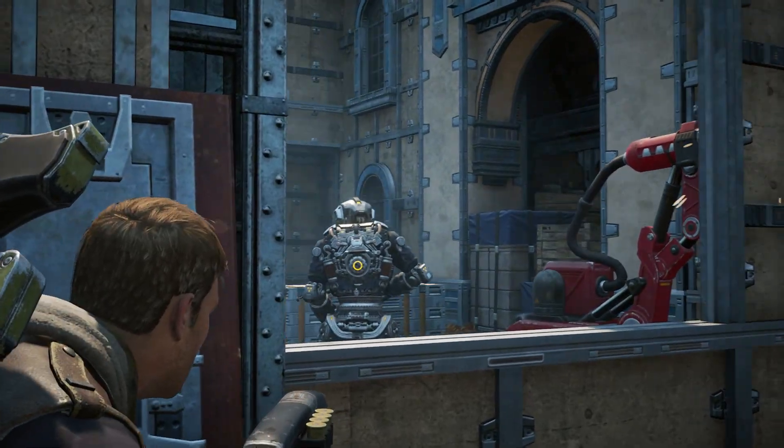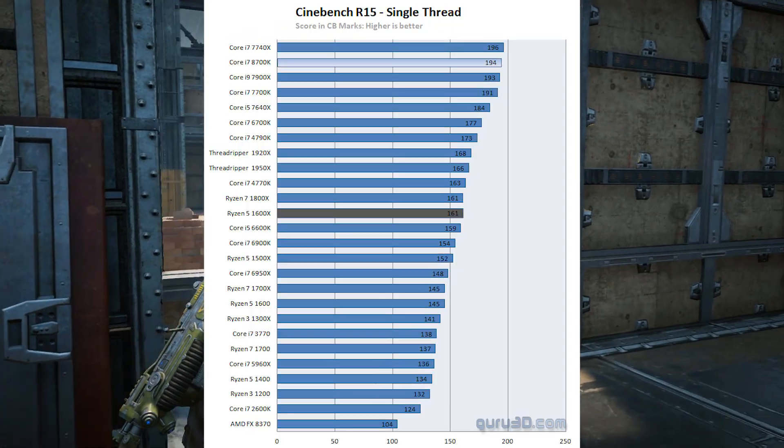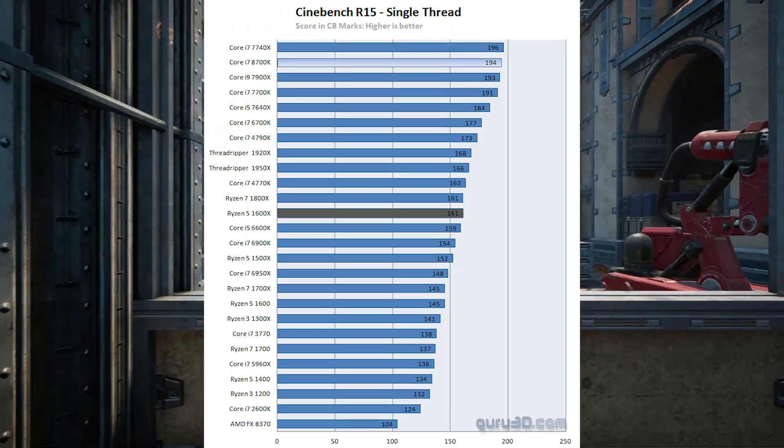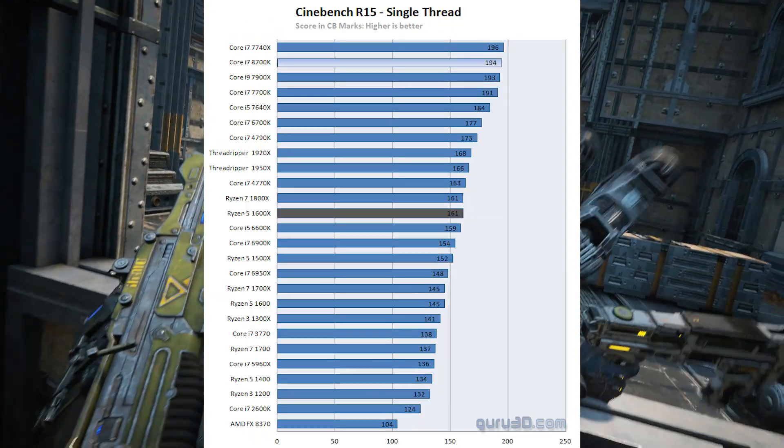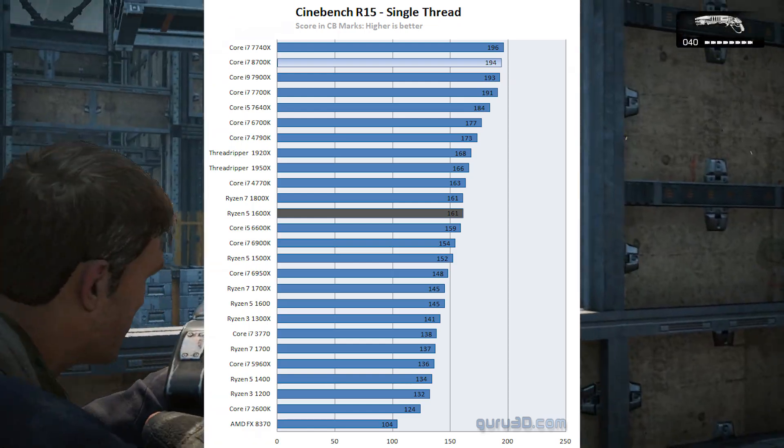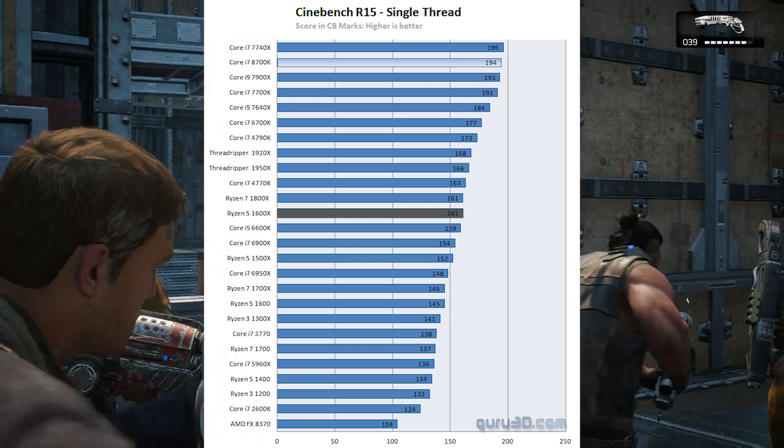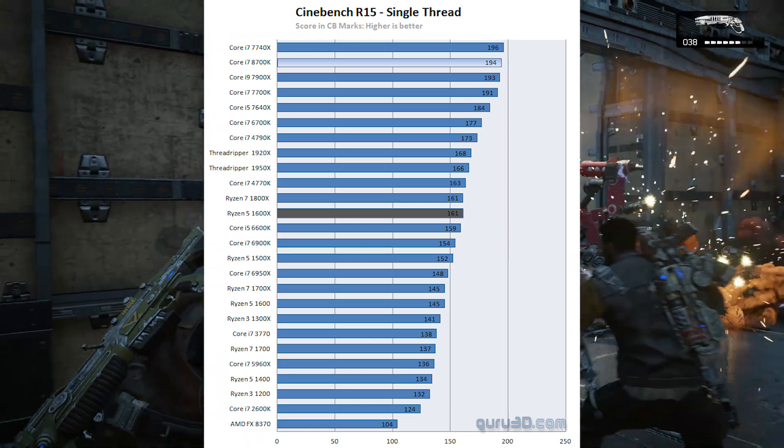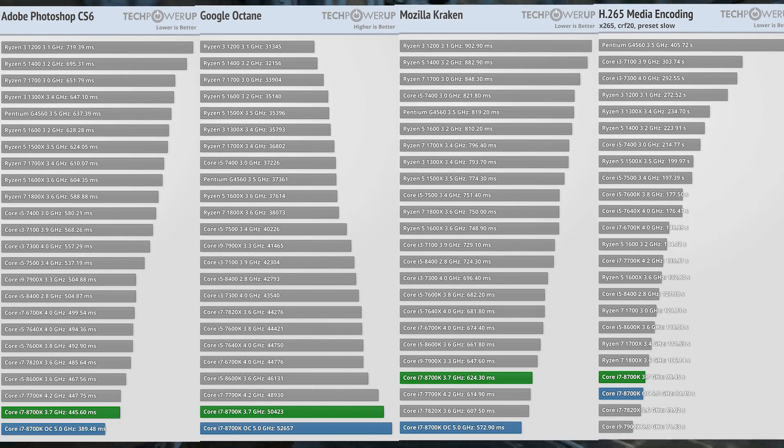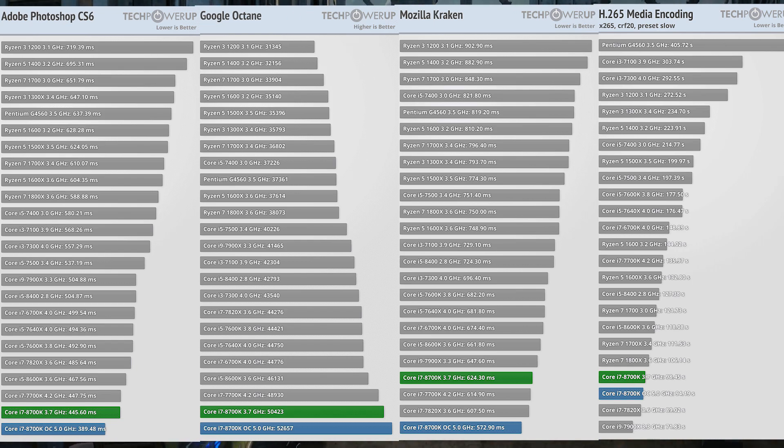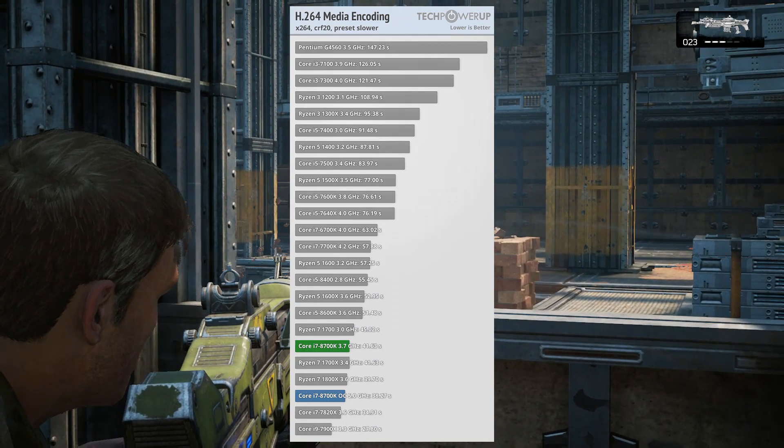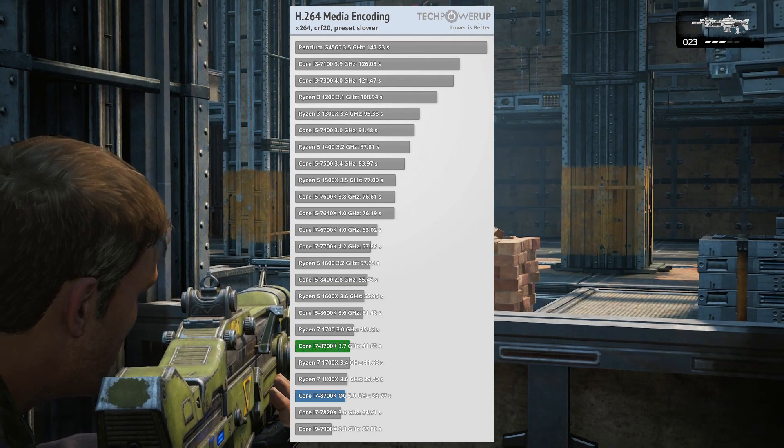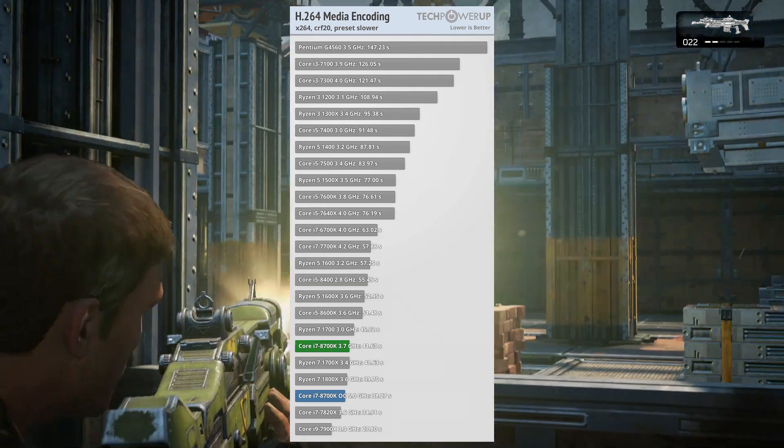That said, Coffee Lake brought no improvement in single-threaded performance, but it didn't need to. Ryzen still had some catching up to do in that department as the 8700K continued to hold a substantial lead in applications like Photoshop, browser benchmarks, and even x265 encoding. Though Ryzen was competitive at encoding the older x264 standard.